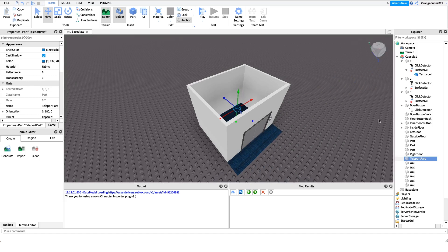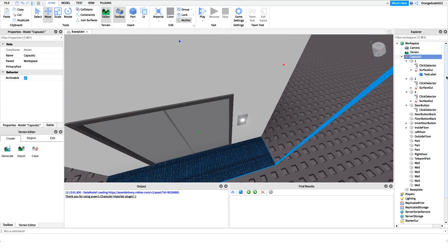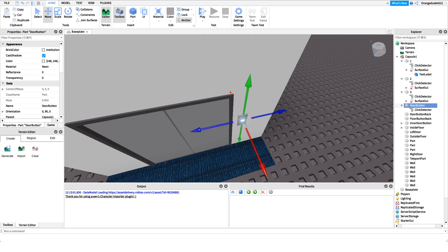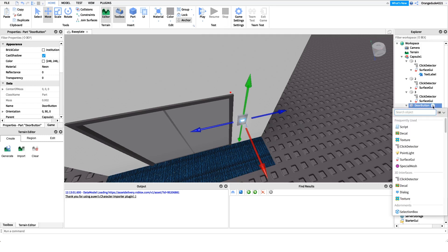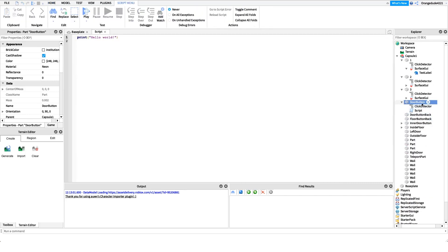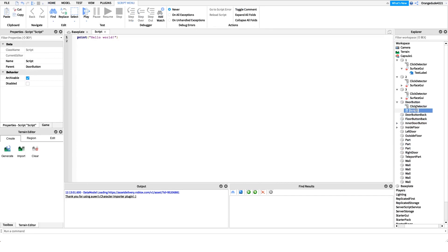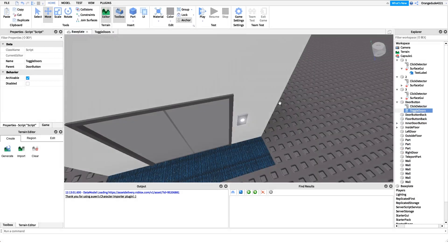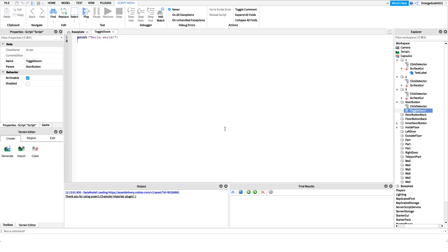Once you have that, we can get into scripting. The first thing I want to do is create the script that will open and close the doors. I'll go to our door button, which has a click detector under it, and make a new script named 'toggle doors'. Inside this script it's very simple: if they press it and the doors are open we close them, and if the doors are closed we open them.